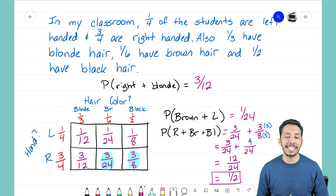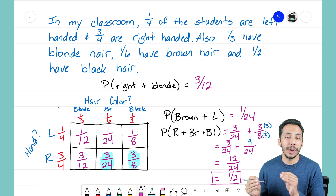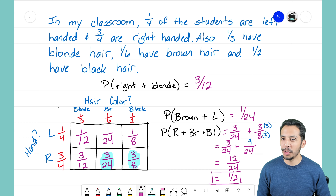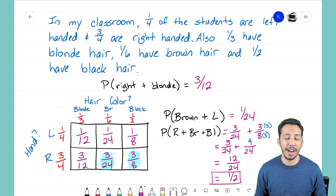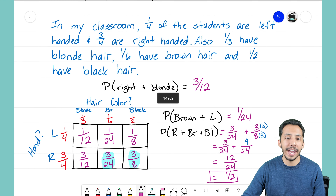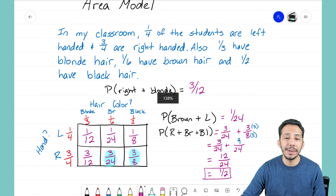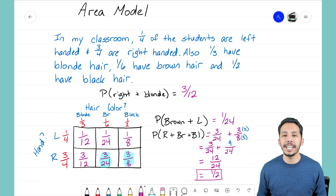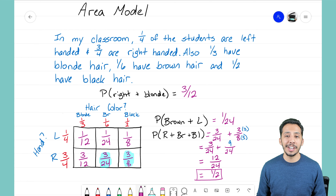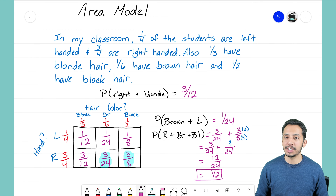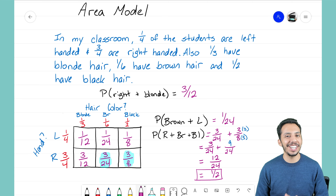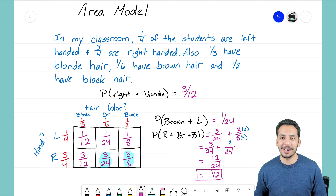That's how we use the area model. It's a nice way to set up and organize our data so that we're able to quickly answer probability questions. It's that Math Magician, and I'll see you on the next video.